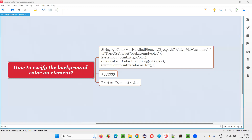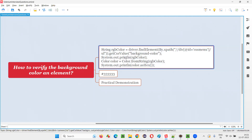Hello all, welcome to this session. In this session I'm going to answer one of the Selenium interview questions: how to verify the background color of an element in Selenium automation.